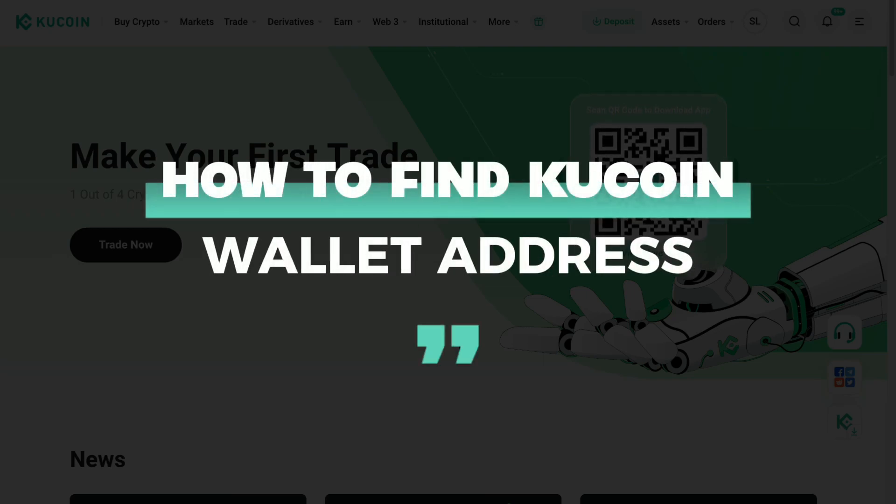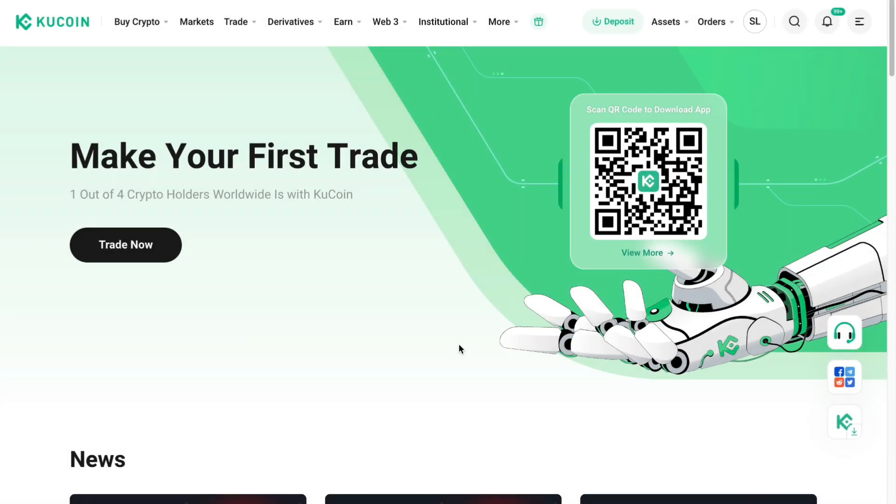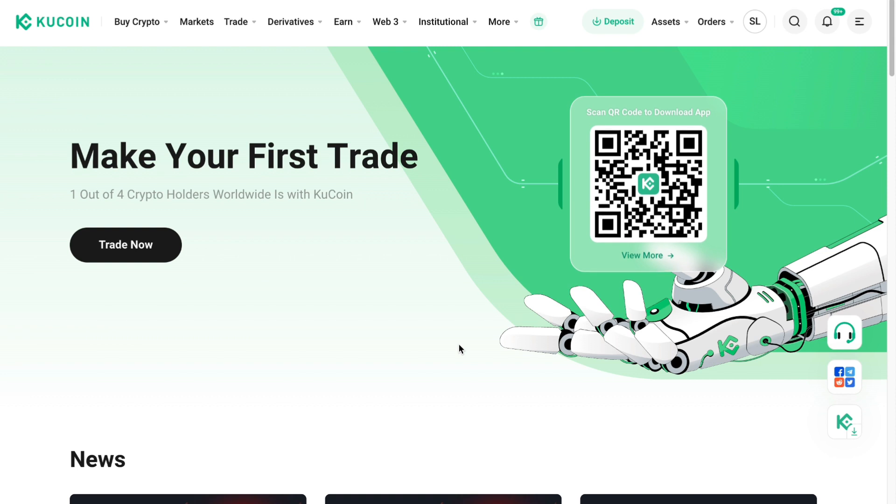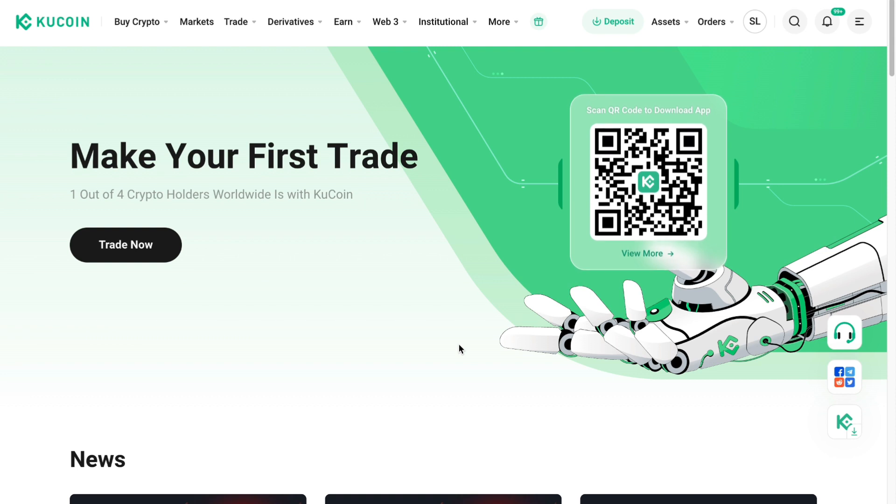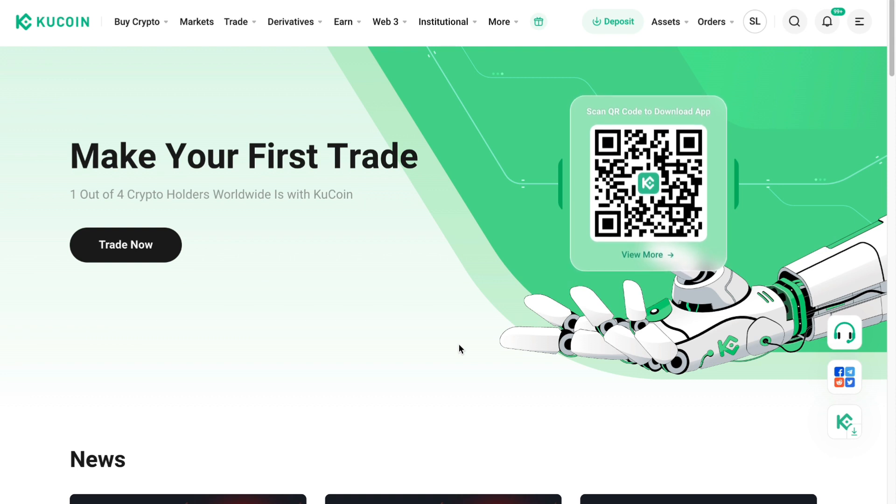In this video I will show you how to find your KuCoin wallet address. You can do this for any cryptocurrency on KuCoin and here's how you can find your wallet address.